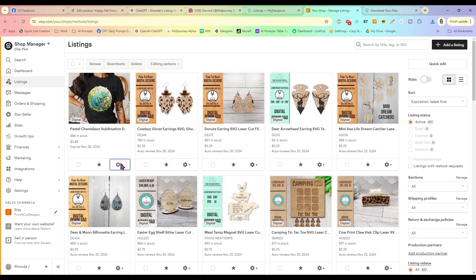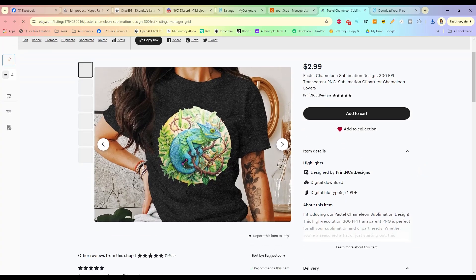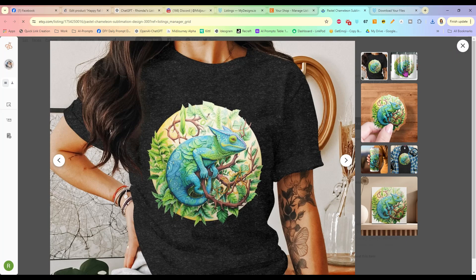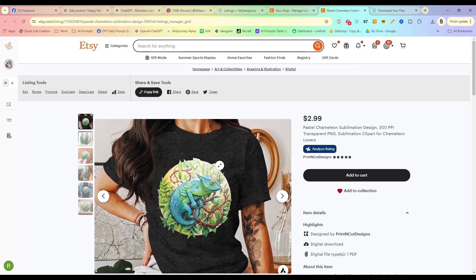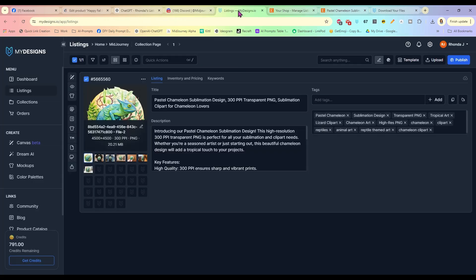There it is — now it's in our active listings. We can view it on Etsy. It has all our mockups, everything we just did, and it looks great. Done — just like that. That's how MyDesigns can help speed up the process for listing products. You can do it in bulk — list 10, 20 products at a time. I'll leave a link for MyDesigns below so you can give it a try, and also a link for the MidJourney Chrome extension. Leave me a comment and let me know what you think!